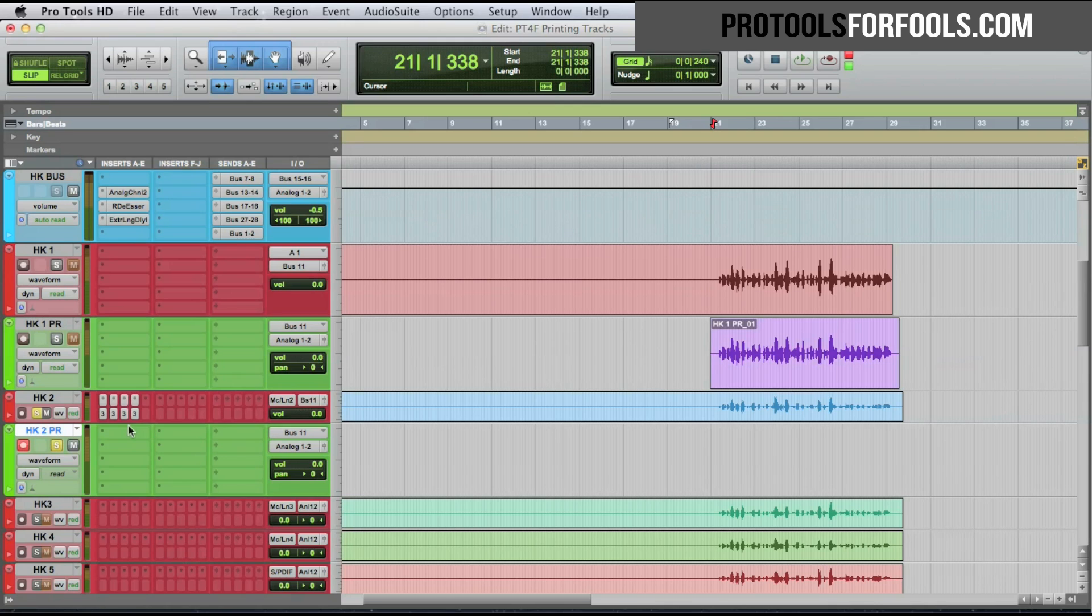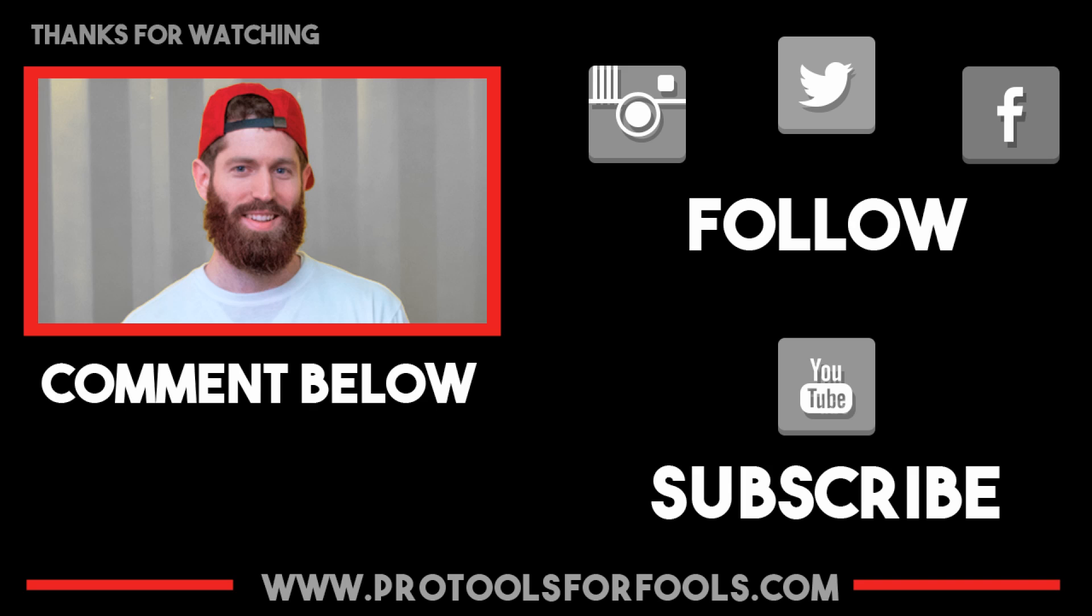Printing tracks in Pro Tools. Hey guys, don't forget to subscribe to our channel, feel free to leave us a comment below and check out the rest of the videos we have. Thanks for watching.